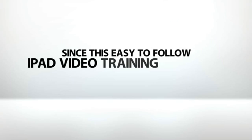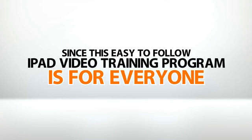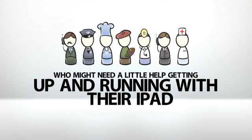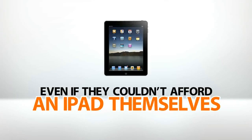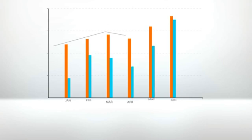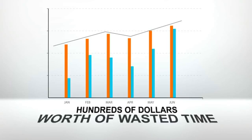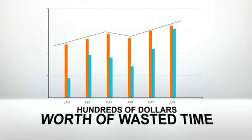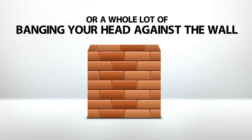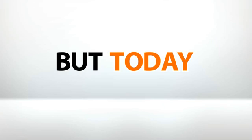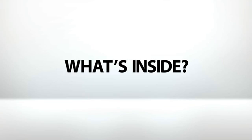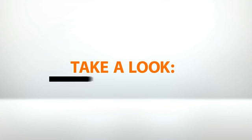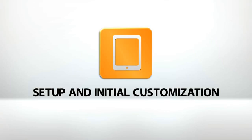Since this easy-to-follow iPad video training program is for everyone who might need a little help getting up and running with their iPad, I had to make sure that everyone could afford the price tag, even if they couldn't afford an iPad themselves. The information and techniques I demonstrate in these videos can save you hundreds of dollars worth of wasted time if you're using this for business, or a whole lot of banging your head against the wall if you're using it primarily for pleasure. But today, I'm only asking $77 for the complete package. What's inside? Take a look.